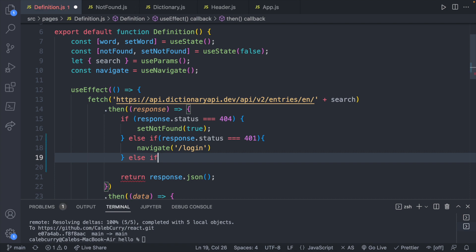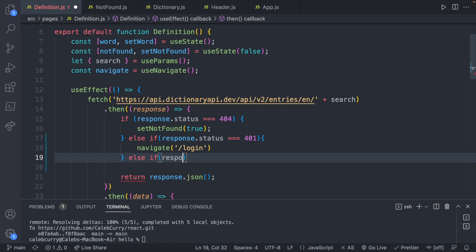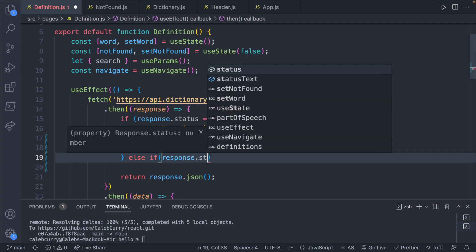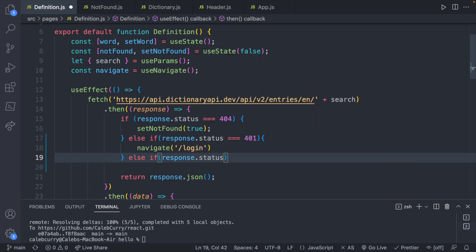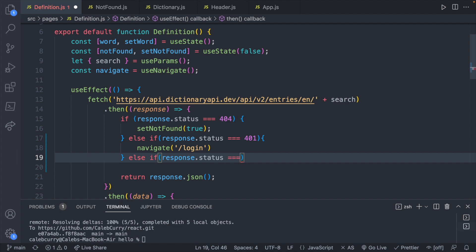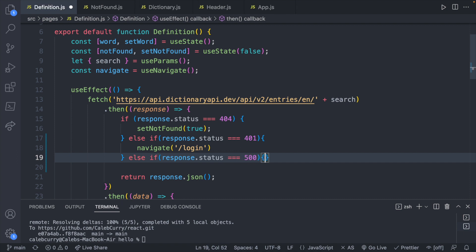Elseif response.status is 500. Then you might just do the same thing how we did set not found here. You could say set server error to true. These are some of the ways you can handle these different responses.